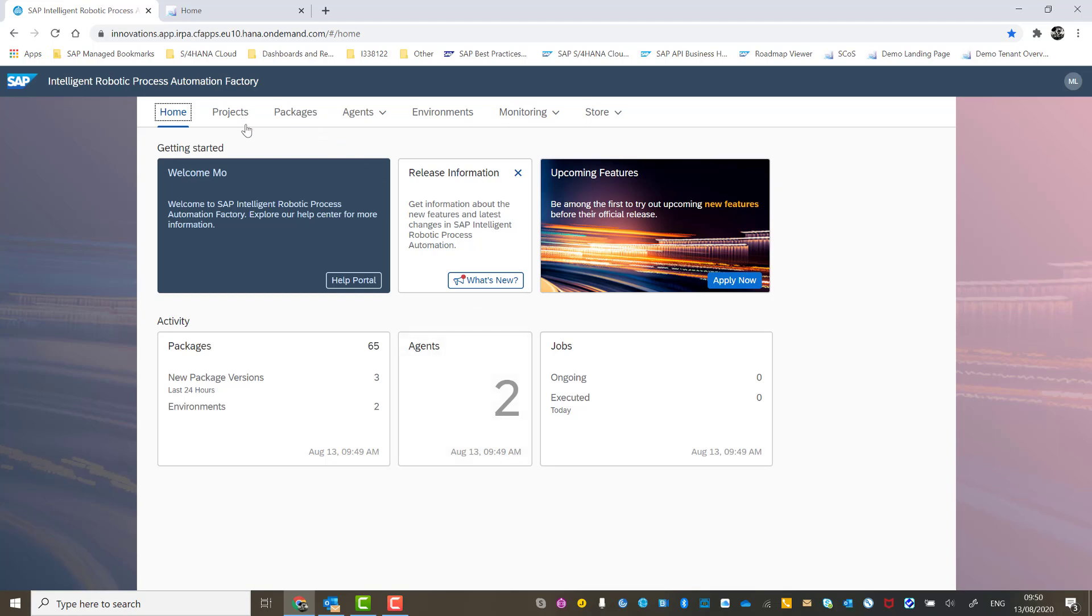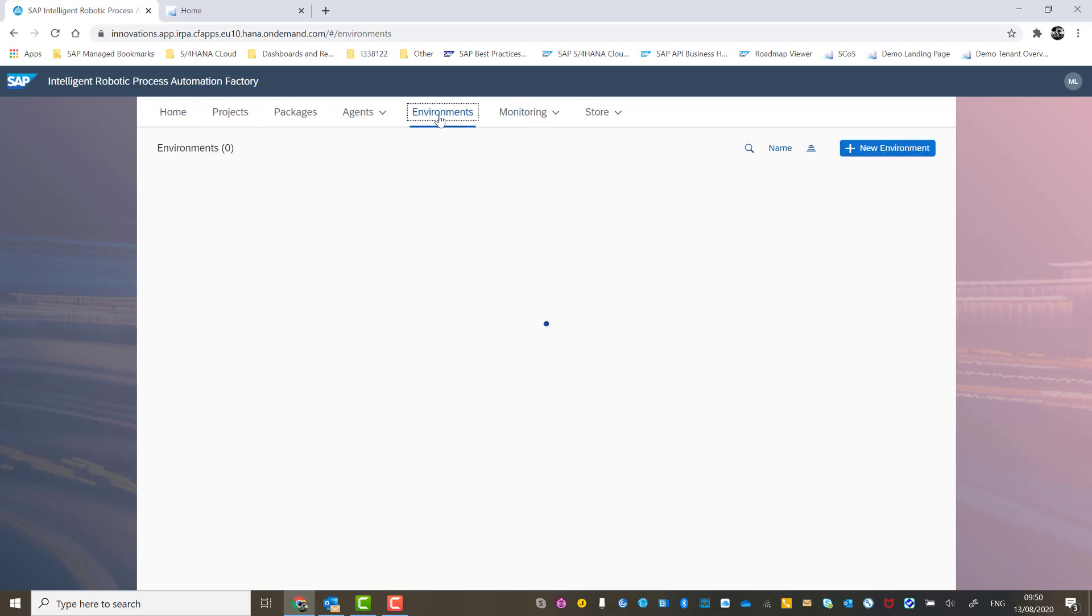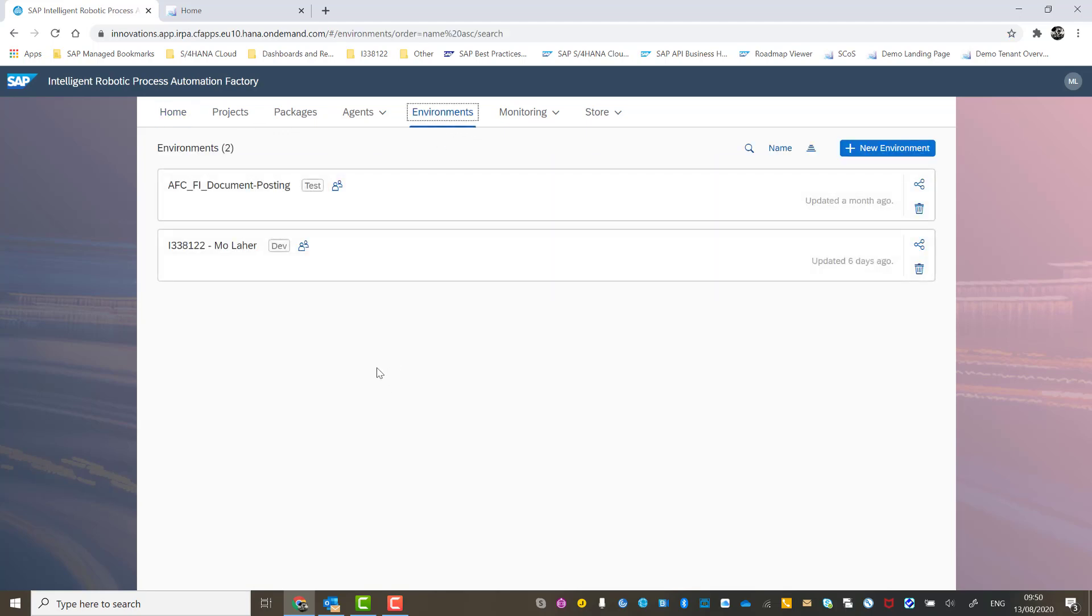At the top, you'll see the different tabs and if I go to the environments tab, you'll see that I've already created an environment.